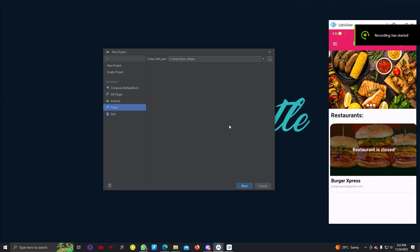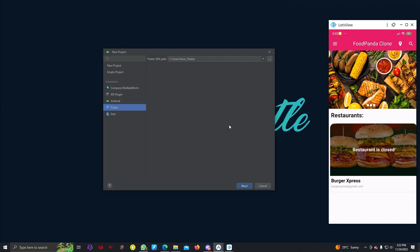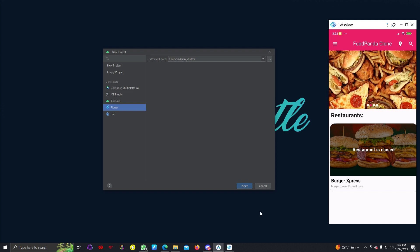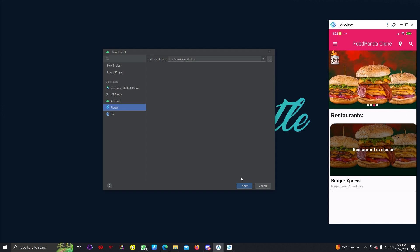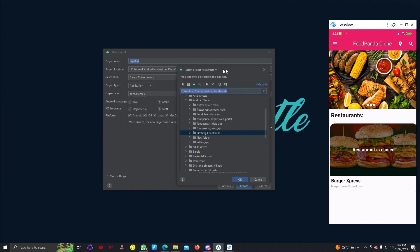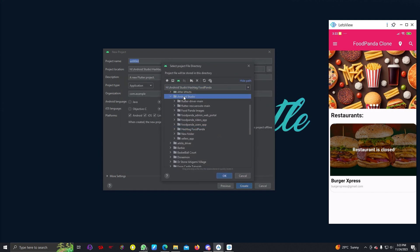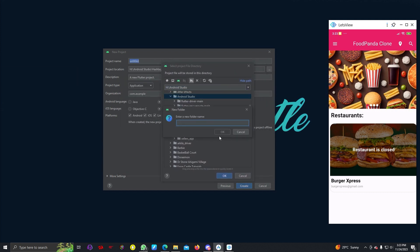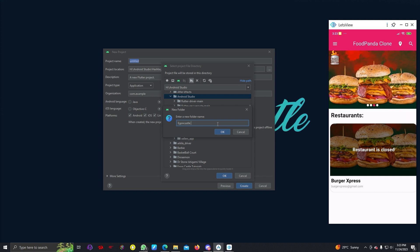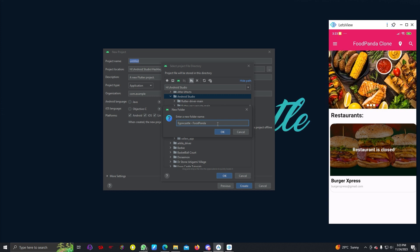Hello everyone, we are going to make our Foodpanda clone app. For that we will be using Android Studio. You can also use Visual Studio Code, but I will be using Android Studio. We can hit next and create our Flutter project.